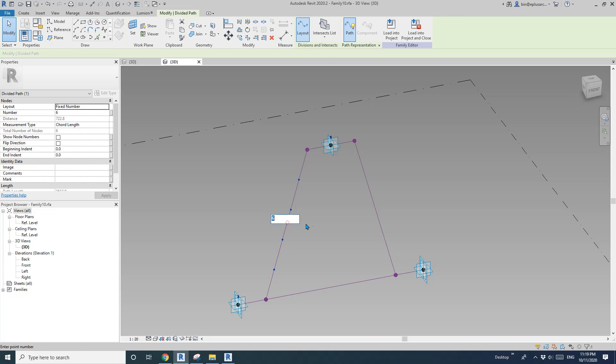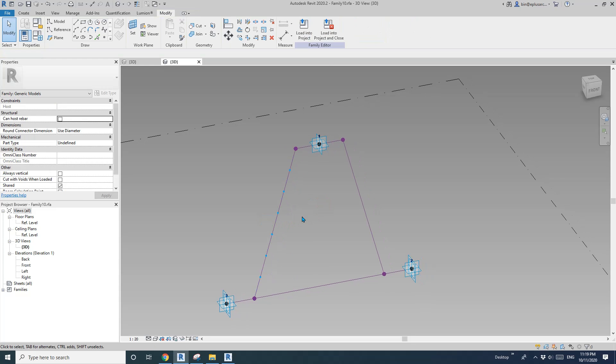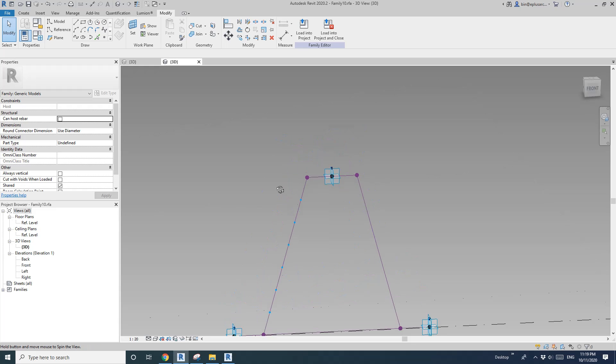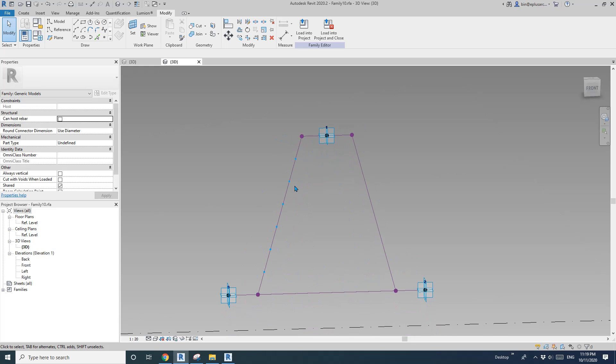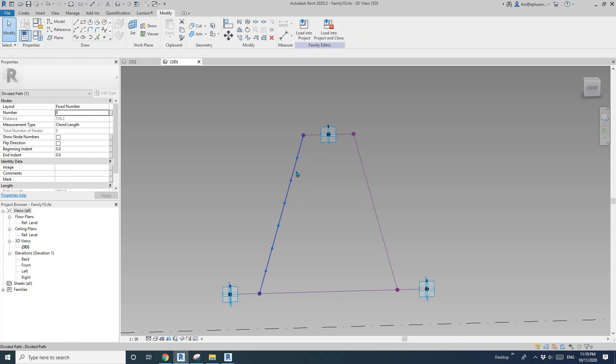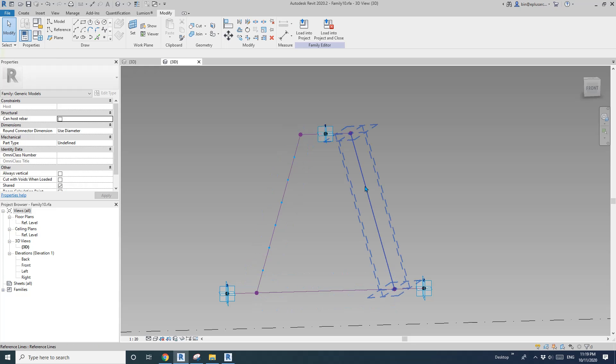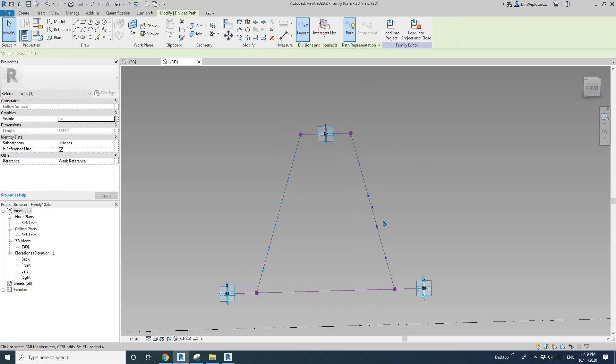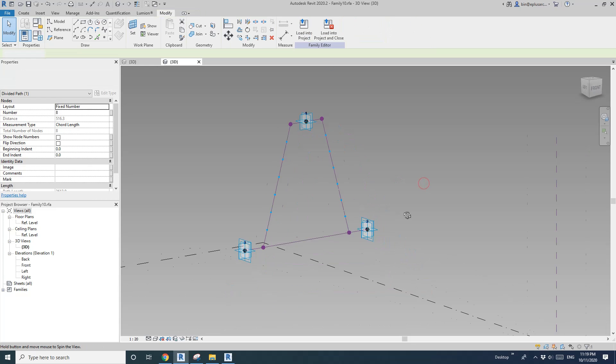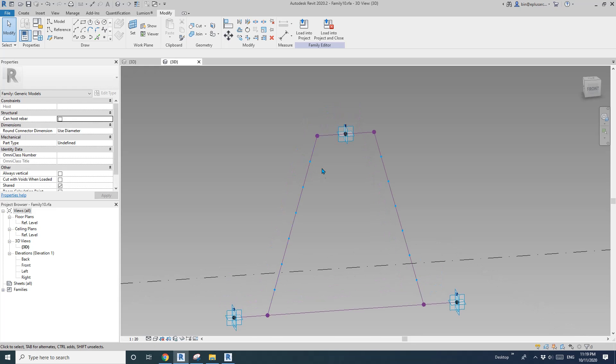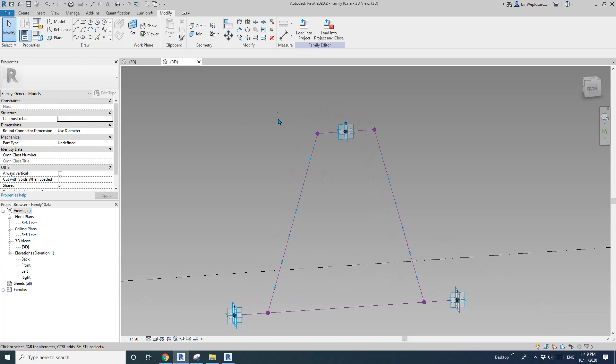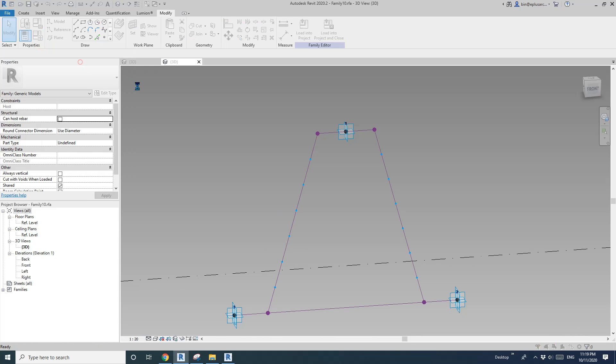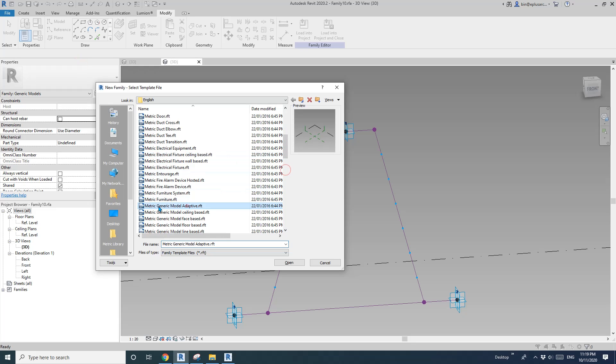I can just type a number. If you want to, you can create a number parameter here, but I think I'll just use 8 for this one. In the same divide path, 8. Yep, that should be enough. And then, I'm going to create a new Adaptive Family. Generic model, Adaptive, and Open.